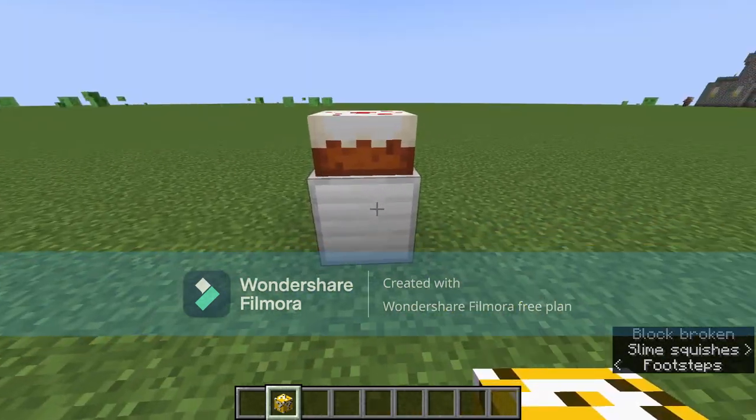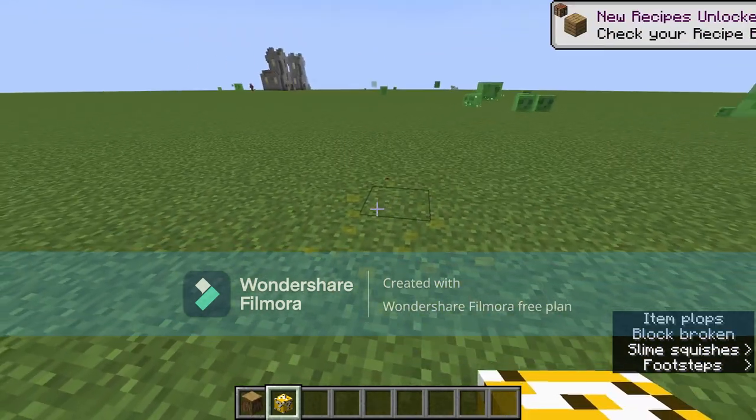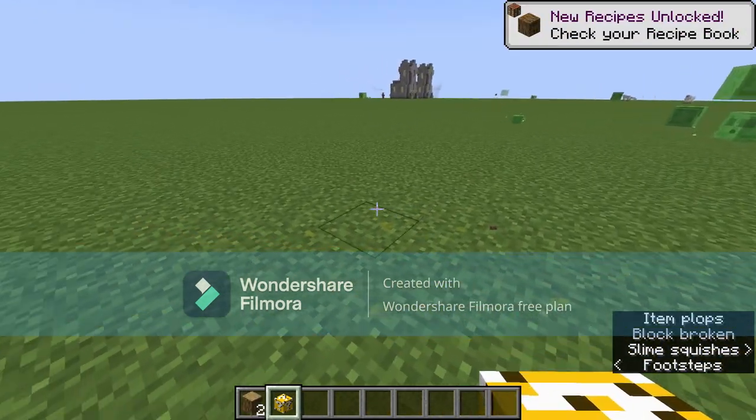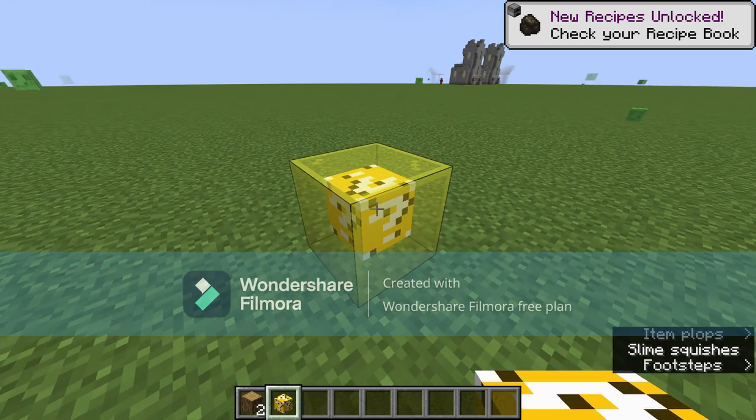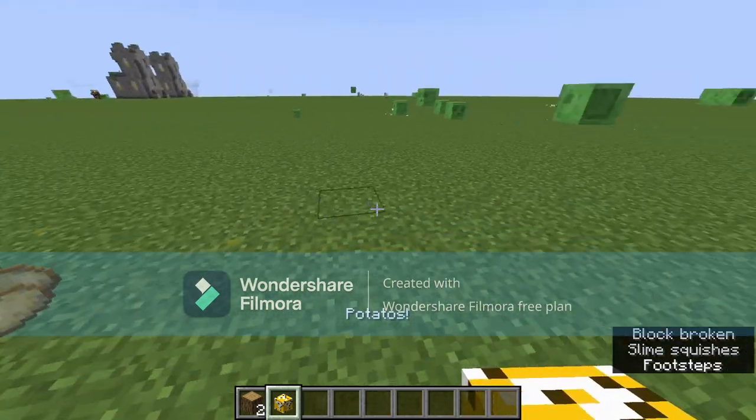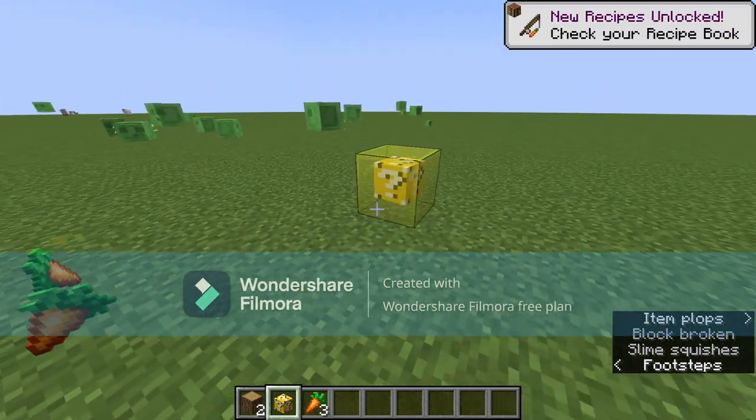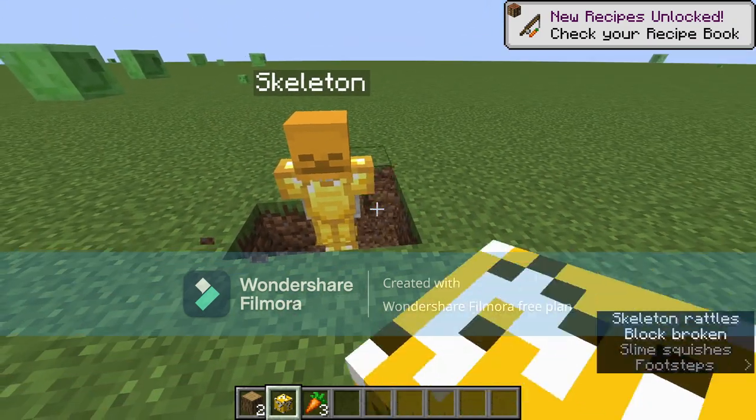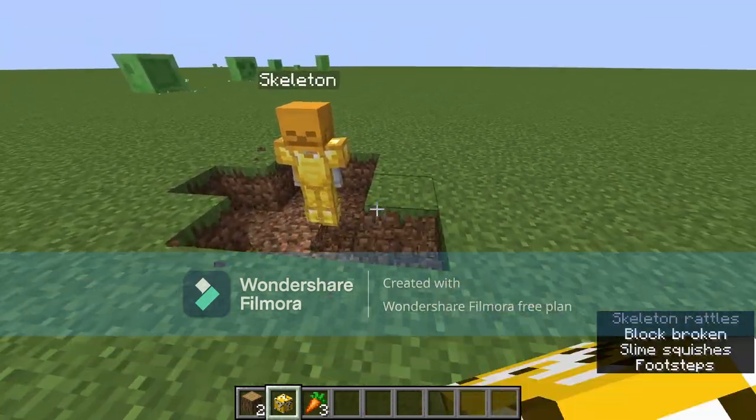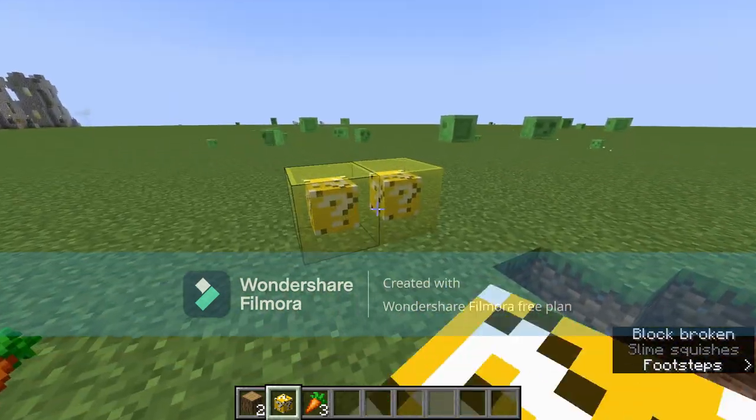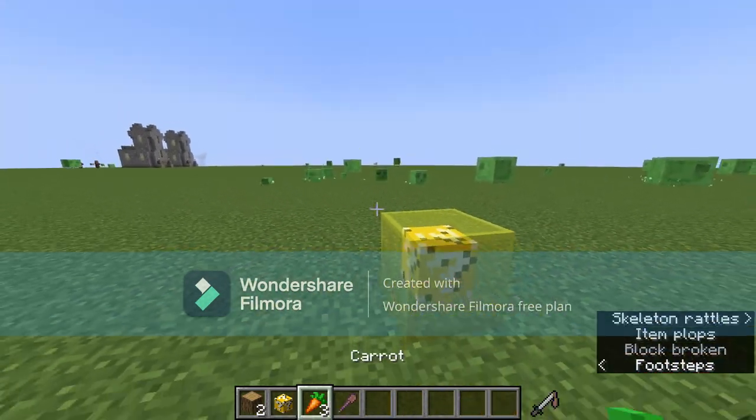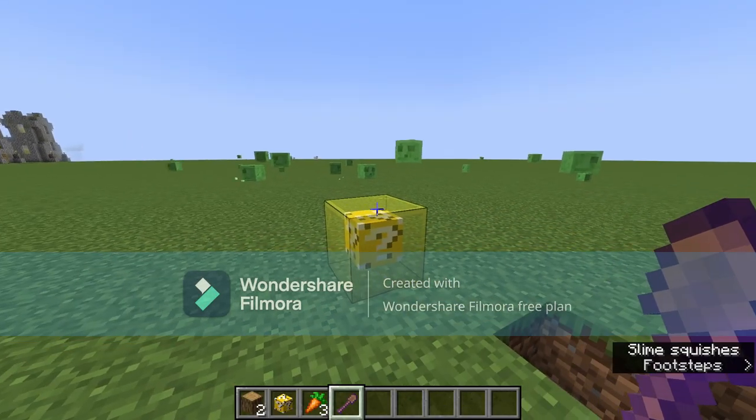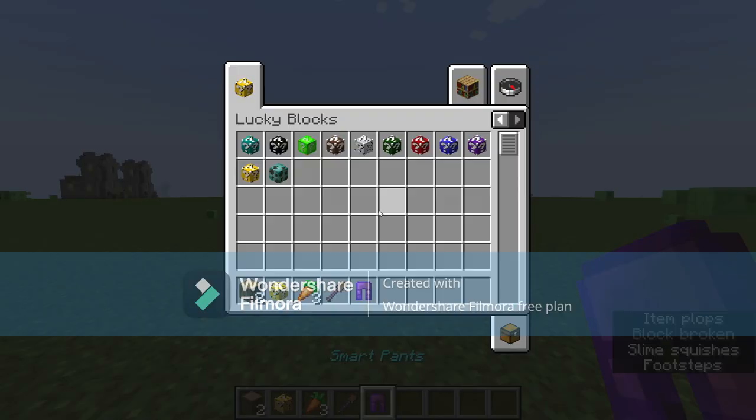It can give you cake, custom items with like sharpness 10 sword. You can get tons of potatoes, carrots, nothing. You can get special mobs, skeleton with gold armor and stuff. You can get a shovel called the Spoon, and it has sharpness 5 on it.